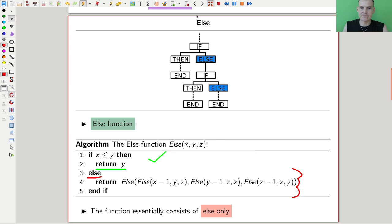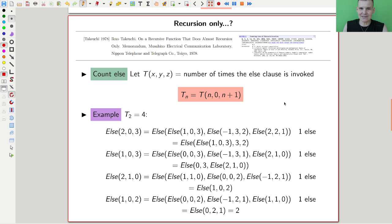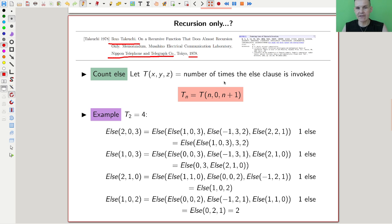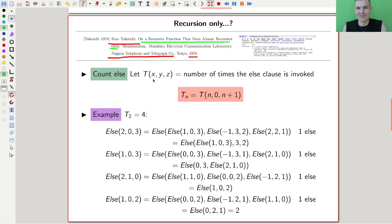In the end, you get some output. So here's the person — Takeuchi — not quite a mathematician, was working for Nippon Telephone and Telegraph Co. in 1978. He has this paper with a fun title: 'On a recursive function that does almost recursion only.' This kind of function is insane.